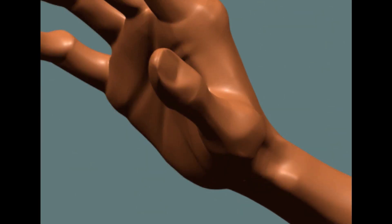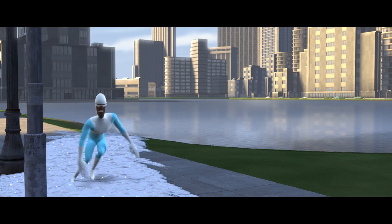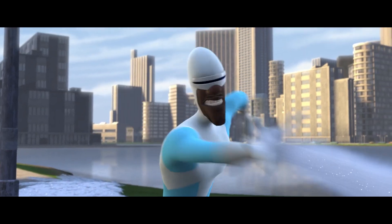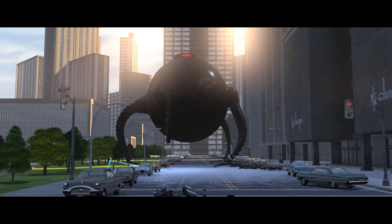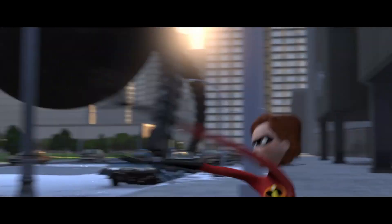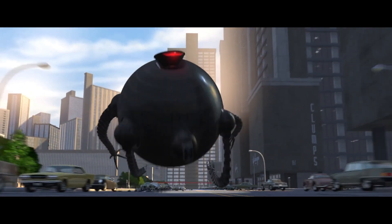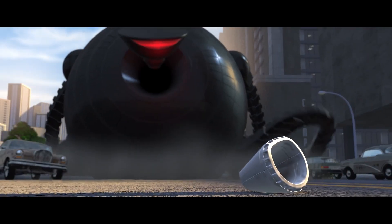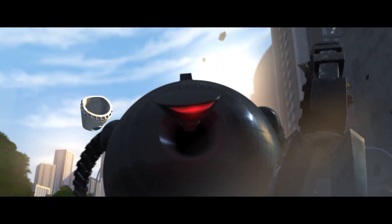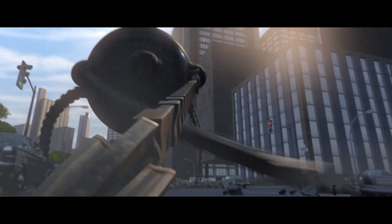Since Jerry's Game, we've used subdivision to create practically all of our characters. We even use subdivision for things besides characters, like the buildings in The Incredibles, because subdivision surfaces are so easy for artists to use.